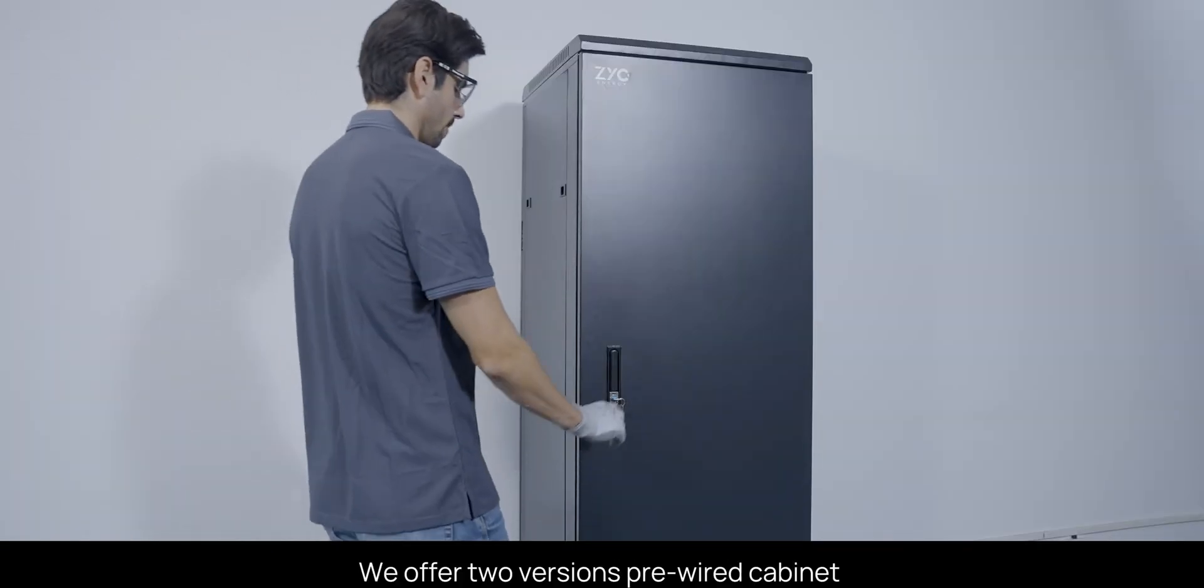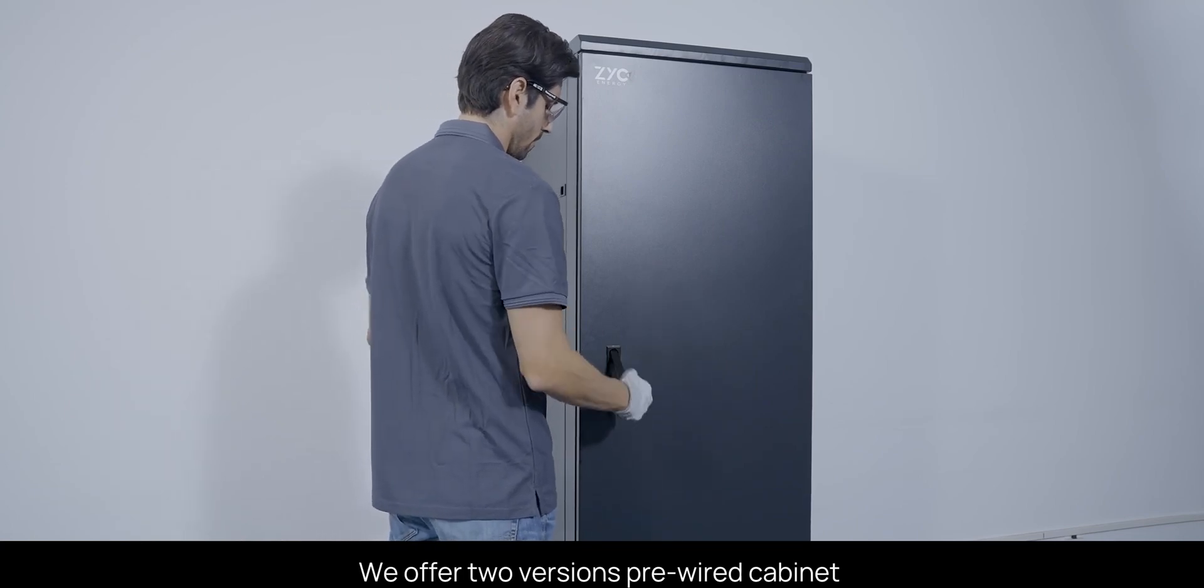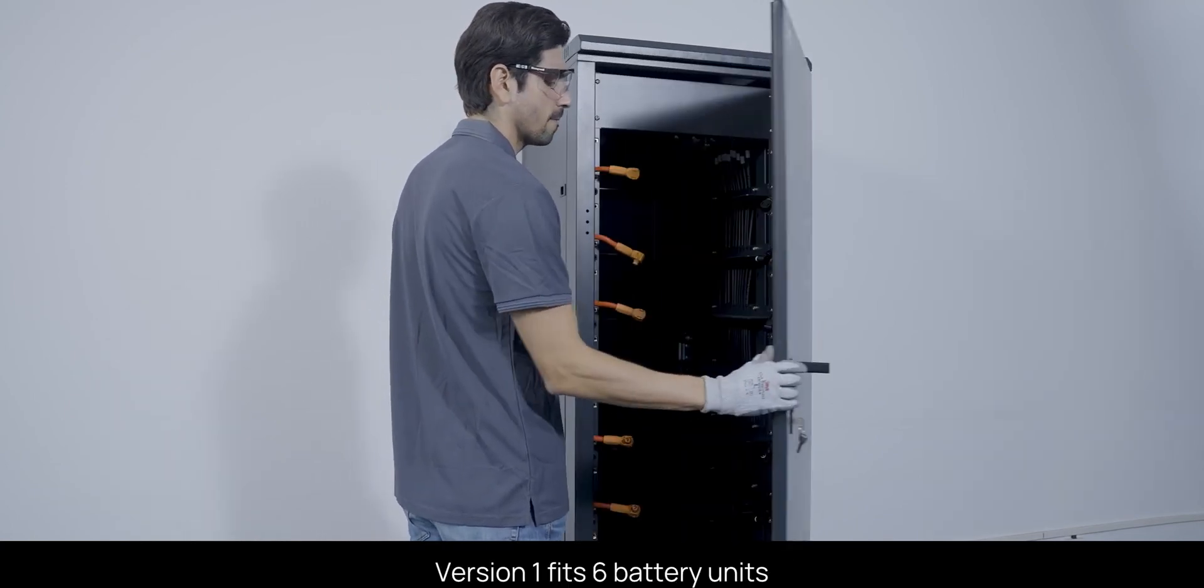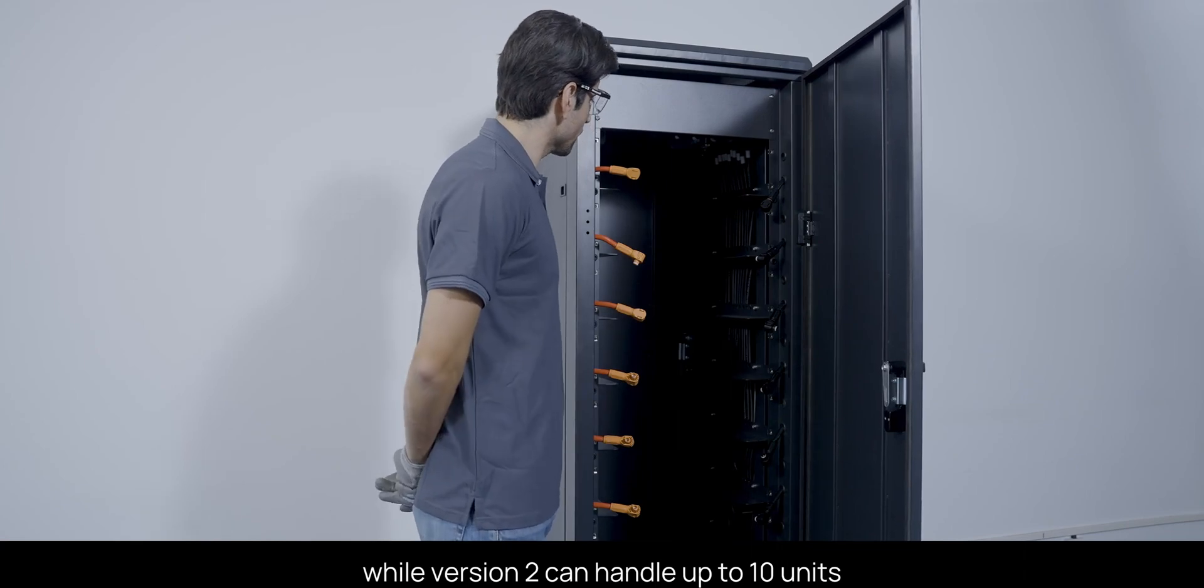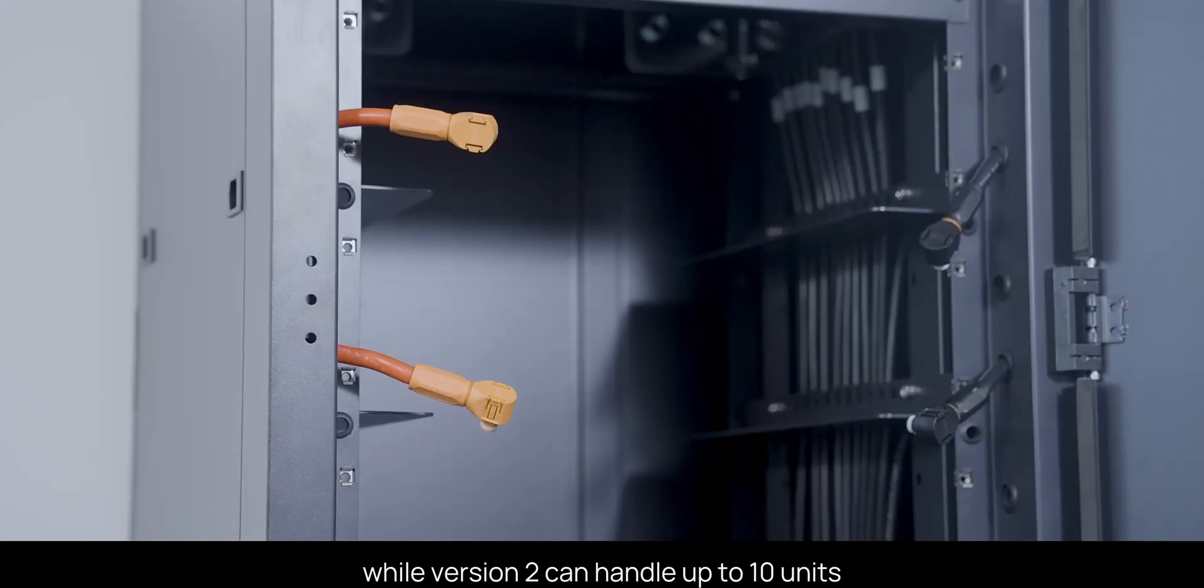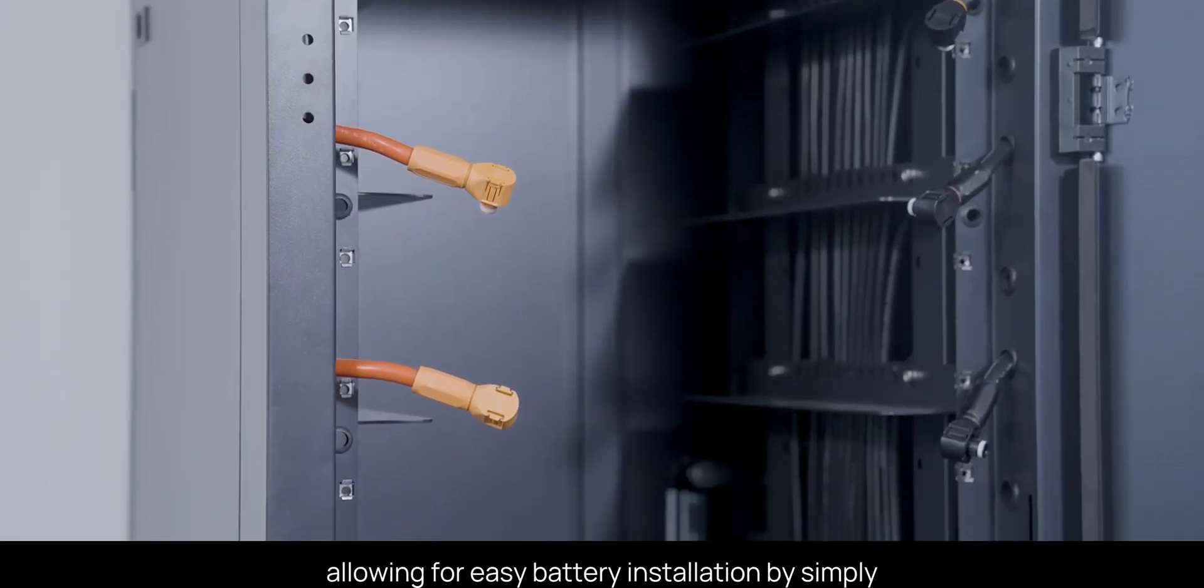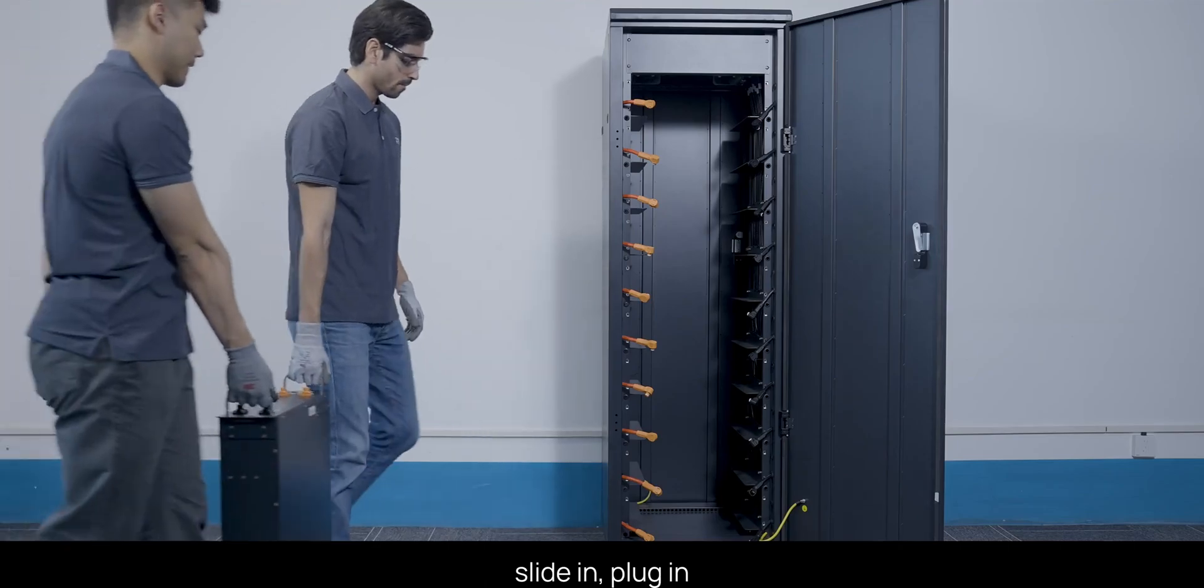We offer two pre-wired cabinet versions. Version 1 fits 6 battery units, while version 2 can handle up to 10 units, allowing for easy battery installation by simply slide in, plug in.